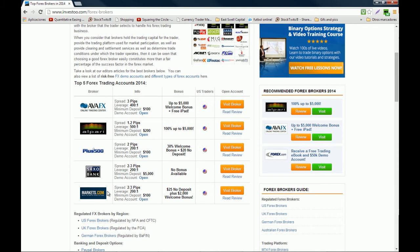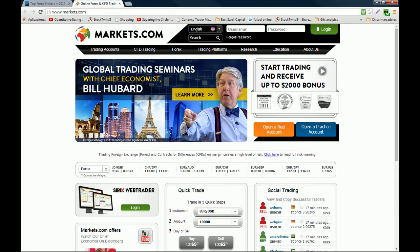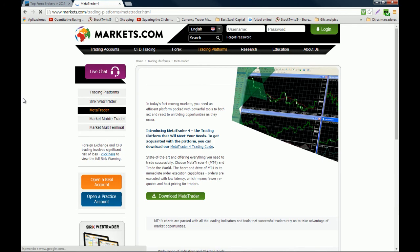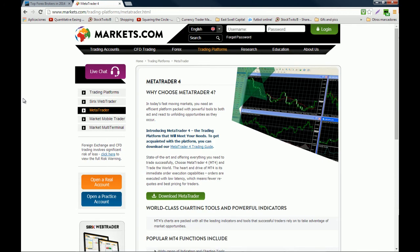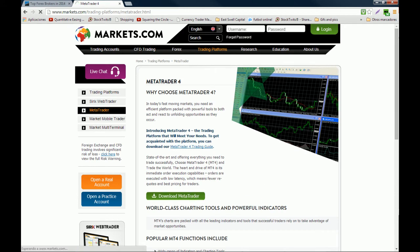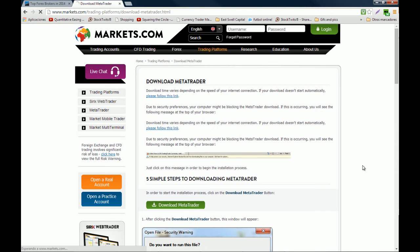In this case we're going to go with markets.com, so we click the Visit Broker button and the markets.com website will open. Then you go to Trading Platforms and choose MetaTrader. Because we are only using MetaTrader to analyze price action for binary options trading, it doesn't matter which broker you choose to download MetaTrader from. But if you are actually trading forex, you may want to check the comparisons — the spreads, maximum leverage, minimum deposits, and all requirements before choosing your broker. Here we just click Download MetaTrader and wait for the executable file to download.